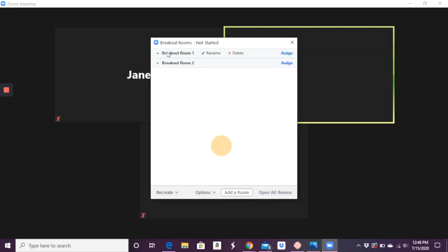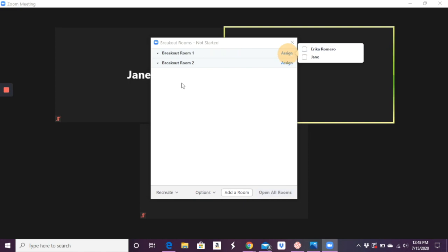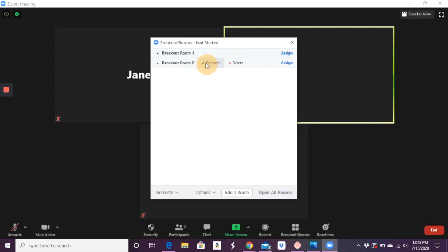And you can say, okay, so for breakout room one, I want to assign this person. For breakout room two, I want to assign the other person.